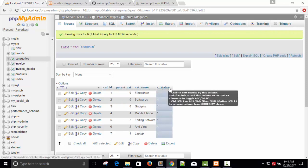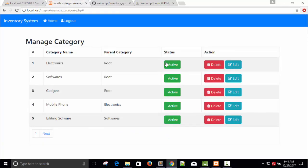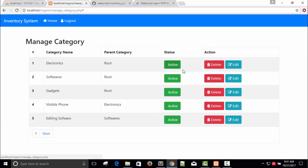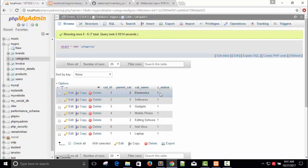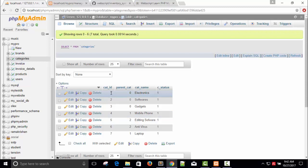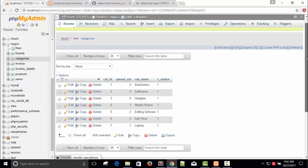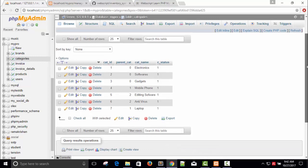This is one table - you can see categories. In one table we have parent category, category name, and category status. Whenever we press this active button it will be red color and disable, but I have not added this query. You can see the parent category - electronics is a root category. We don't have anything about electronics. Electronics can be a parent category and mobile phones will be the child category of electronics. So parent category is 1, which is actually the electronics category ID 1.